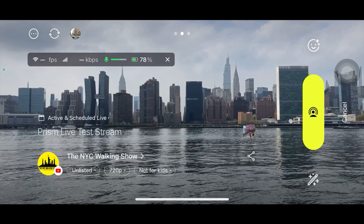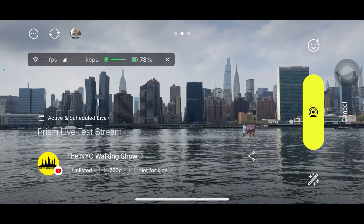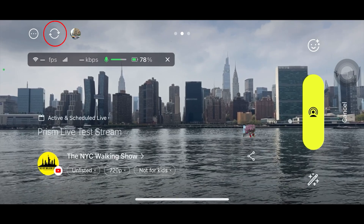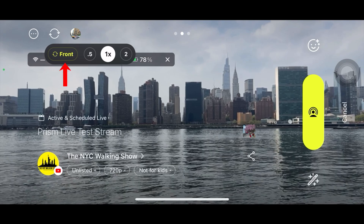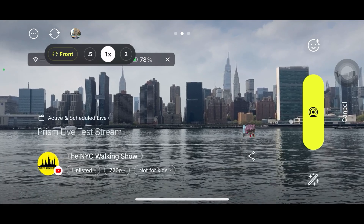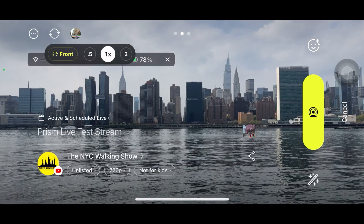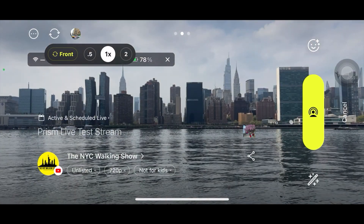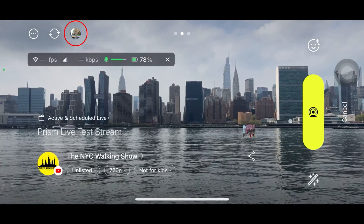Now let's talk about switching cameras. It's very easy — you can switch between your front and rear camera during your live stream using this icon. If you click it, you'll see the option to show your front-facing camera. Since I'm using an iPhone 13 Pro, I'm getting different camera angle options, but depending on your phone it might be different.